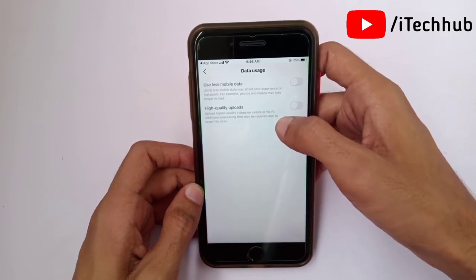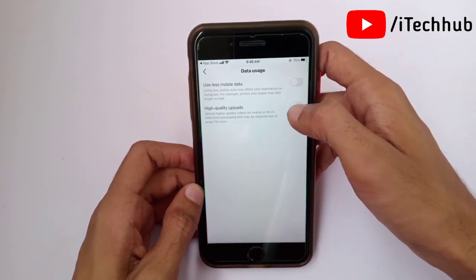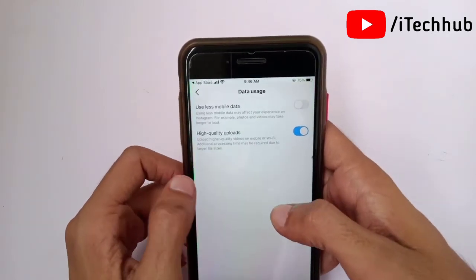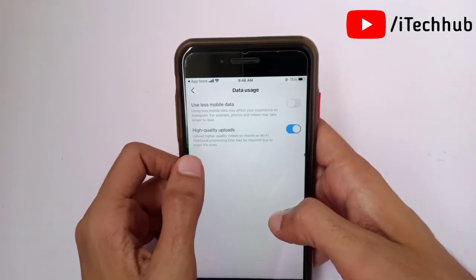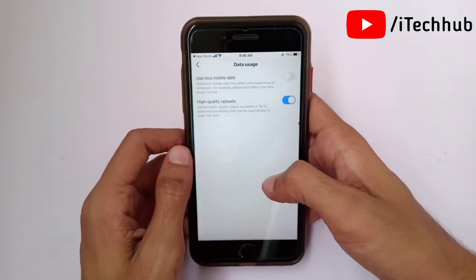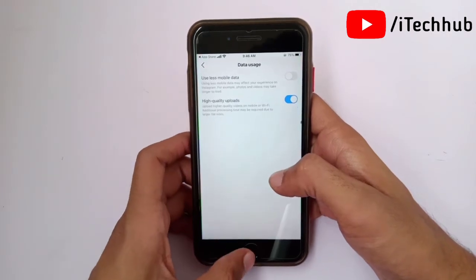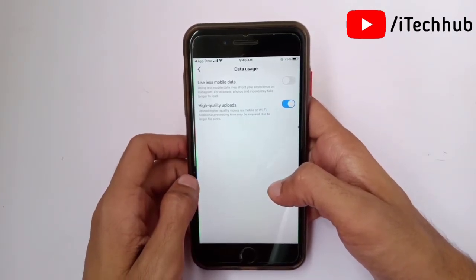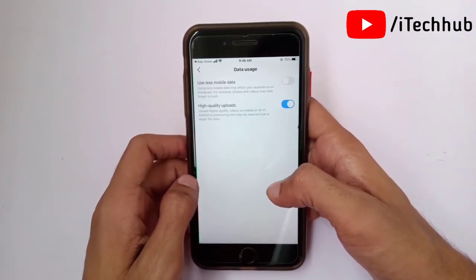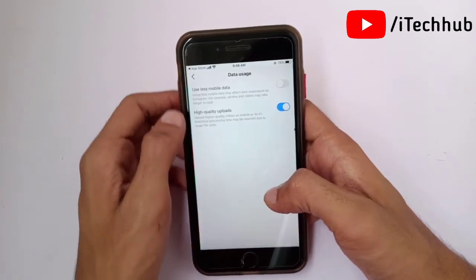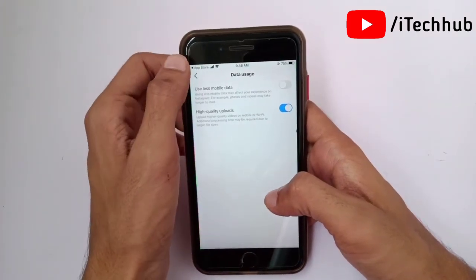After updating the Instagram application, you will see this interface. If you are using less mobile data, make sure to turn that off. The last option is High Quality Uploads — simply turn it on. Once this setting is done, you can easily upload high quality photos and videos on Instagram.